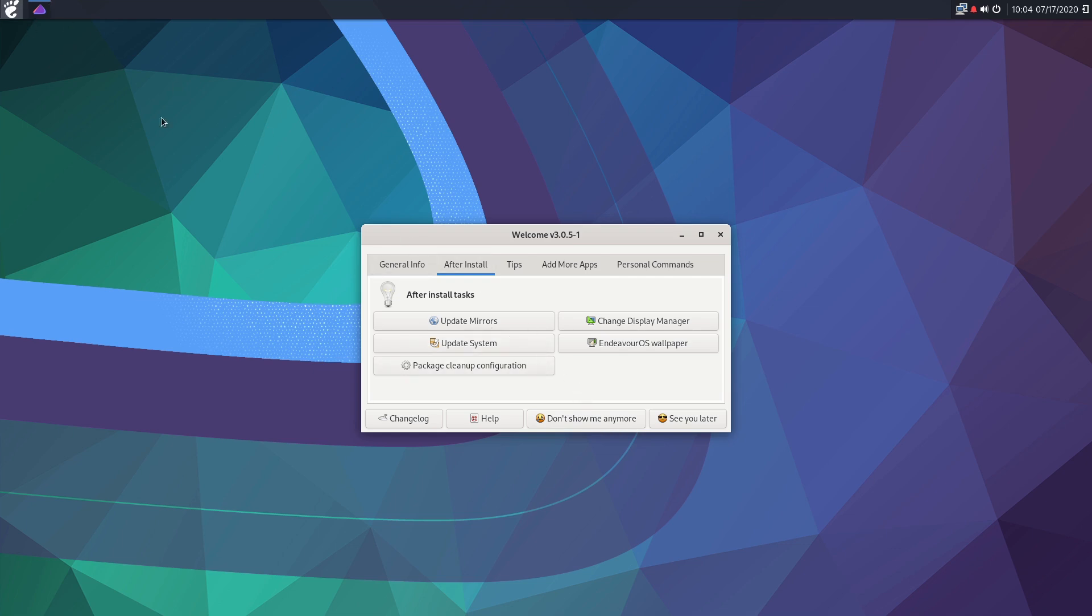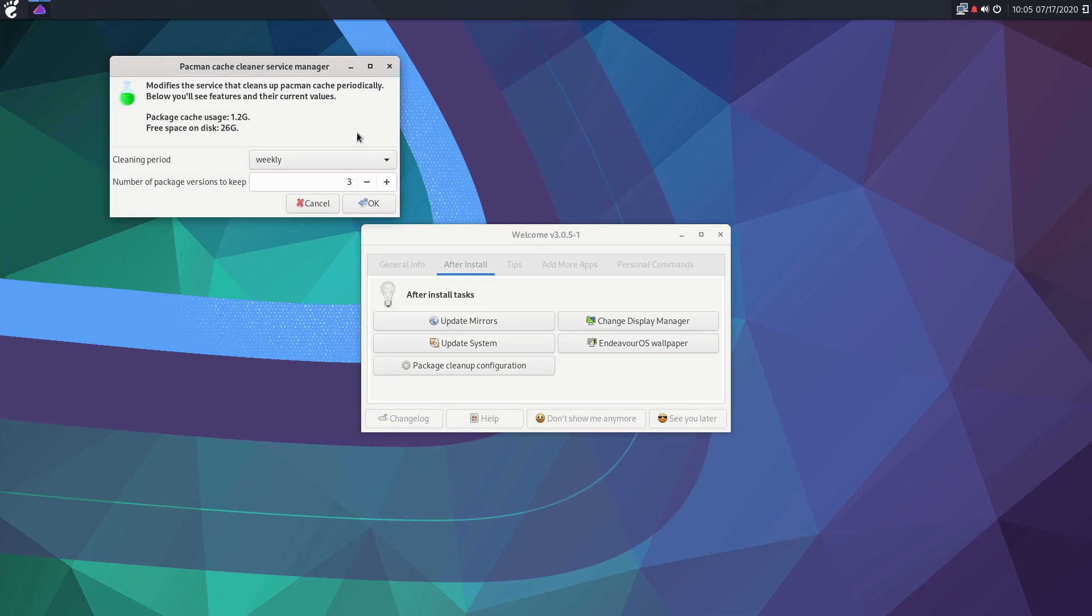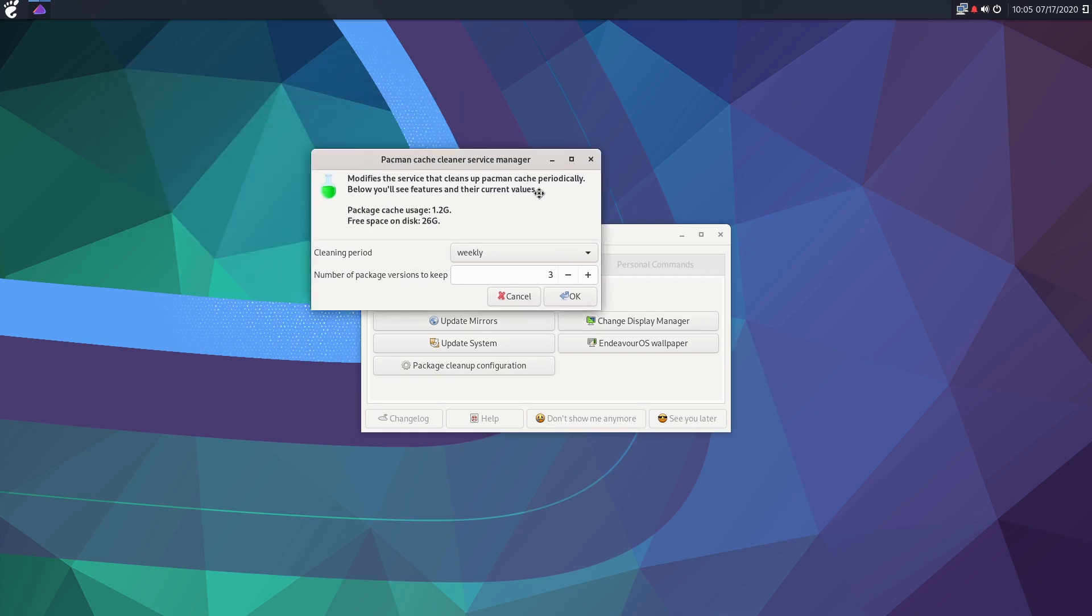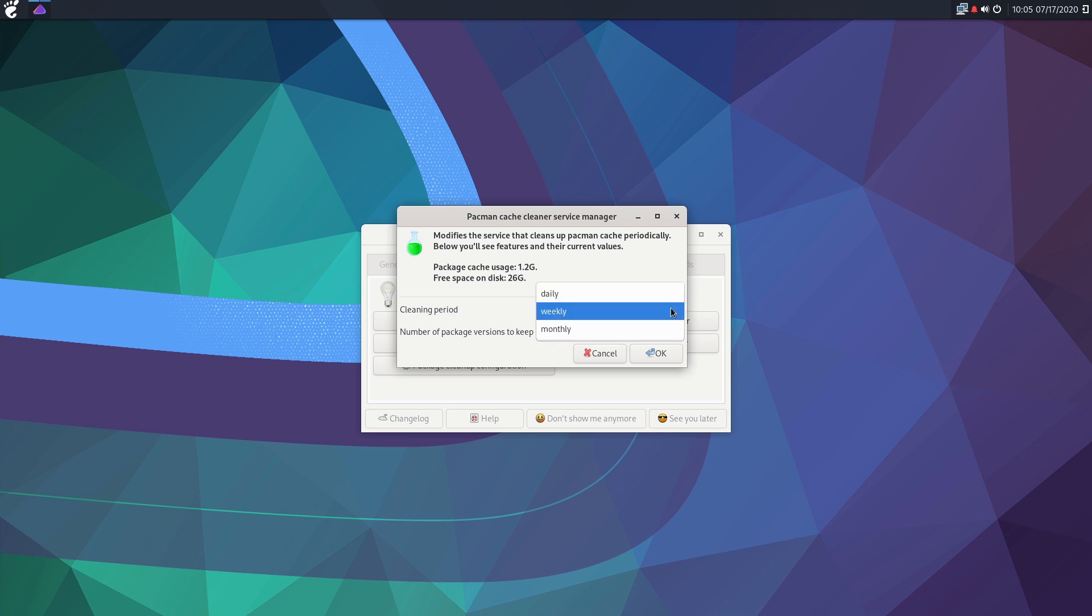Now the package cleanup configuration is already set on the system at install, so if you click in this guy here you can kind of see what you're doing. You can see package cache usage is 1.2 gigs, free space on disk is 26. So you can see it's going to modify the pacman cache periodically, so it's going to clean things out, prevent the boot system from getting overwhelmed with things. So you can set to daily, weekly, or monthly, and then you can set the number of package versions to keep.